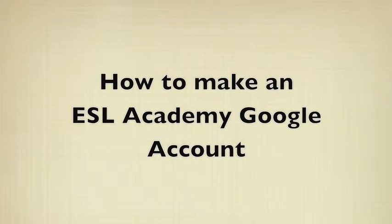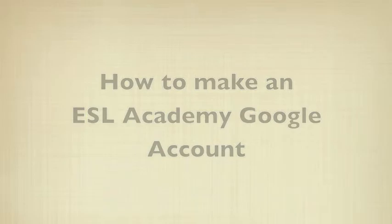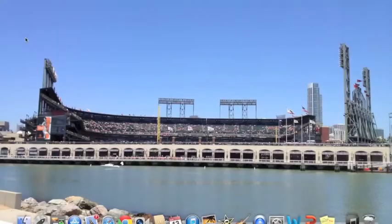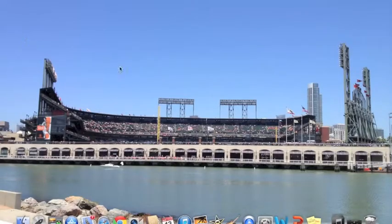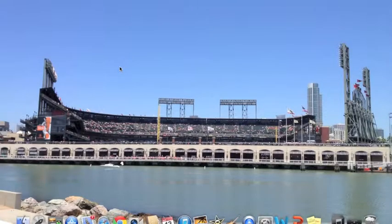Hello students, my name is Vincent Adams and I'm a specialist at the ESL Academy. Today I'm going to show you how to make a Google account that we will be using for our class work.